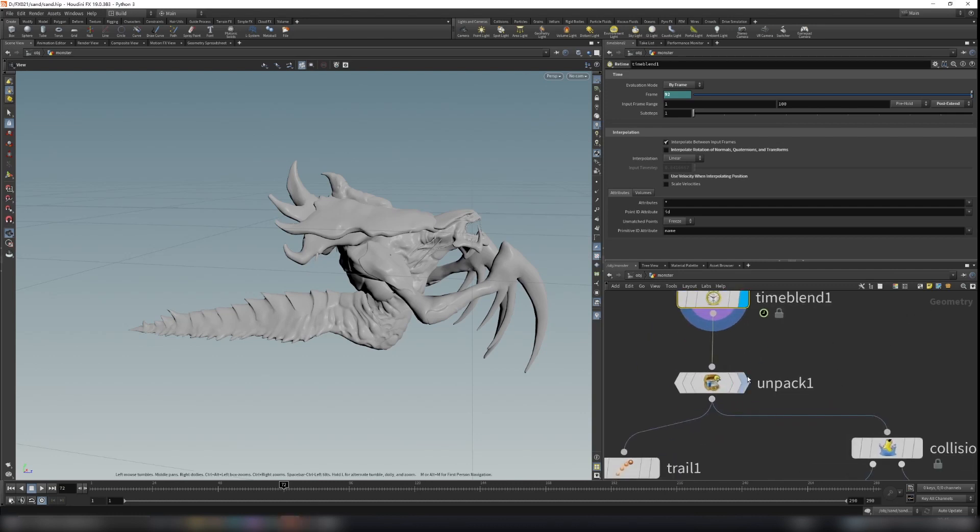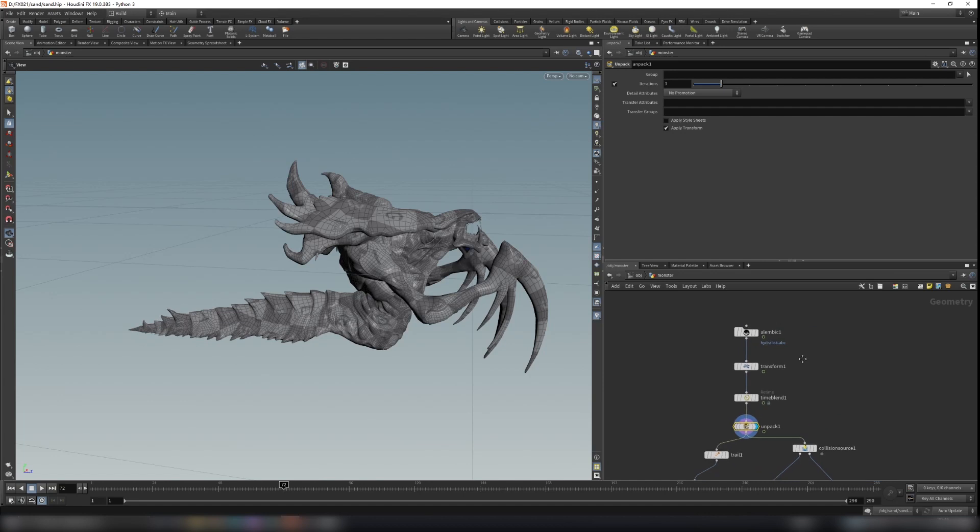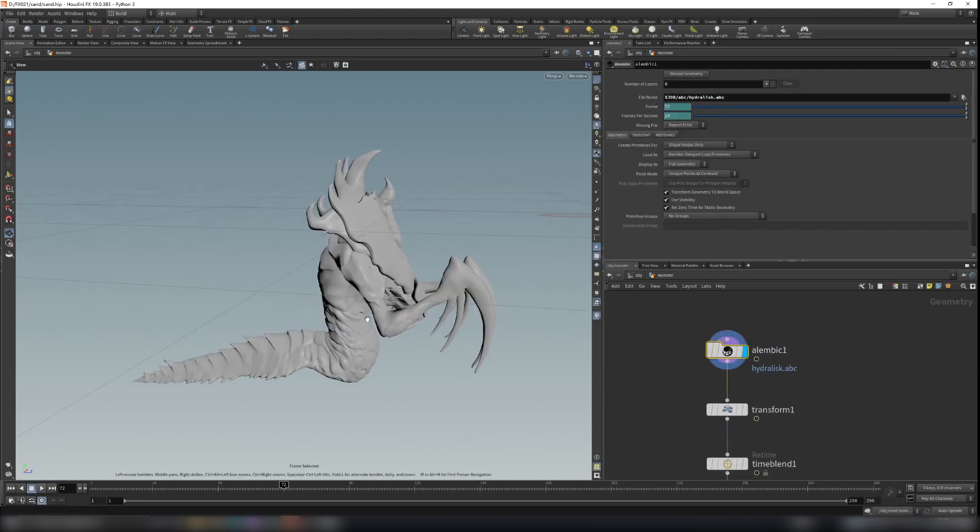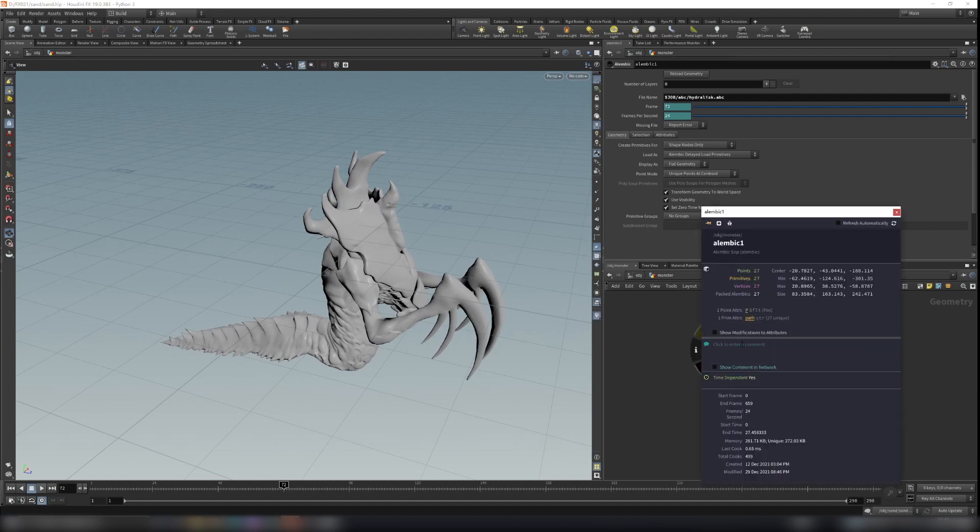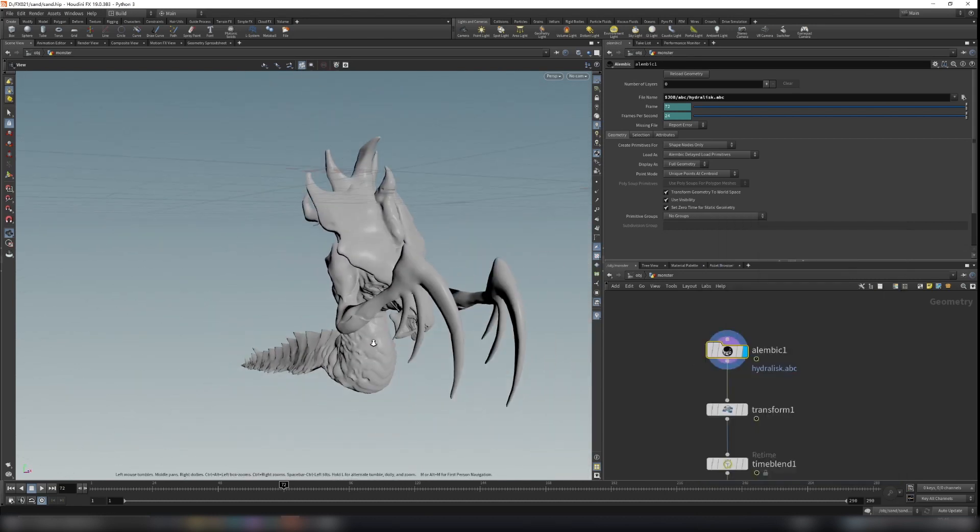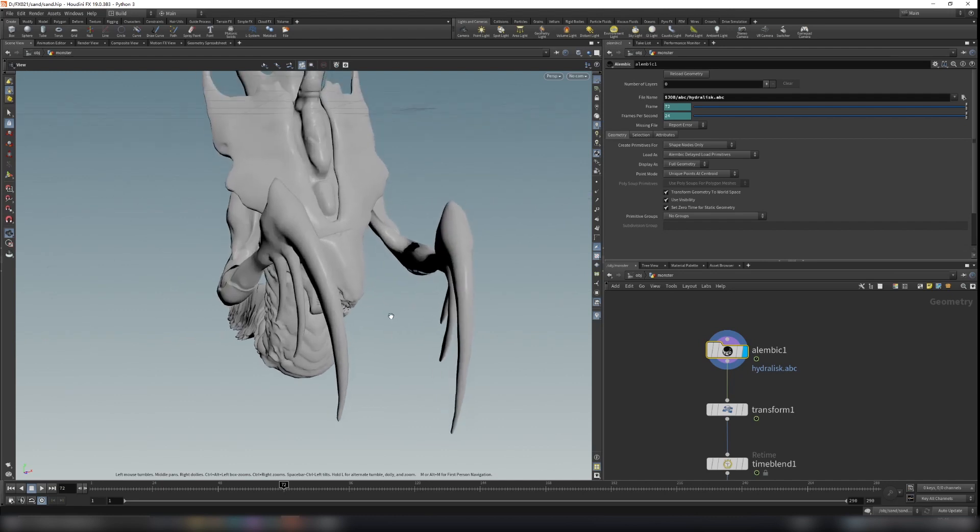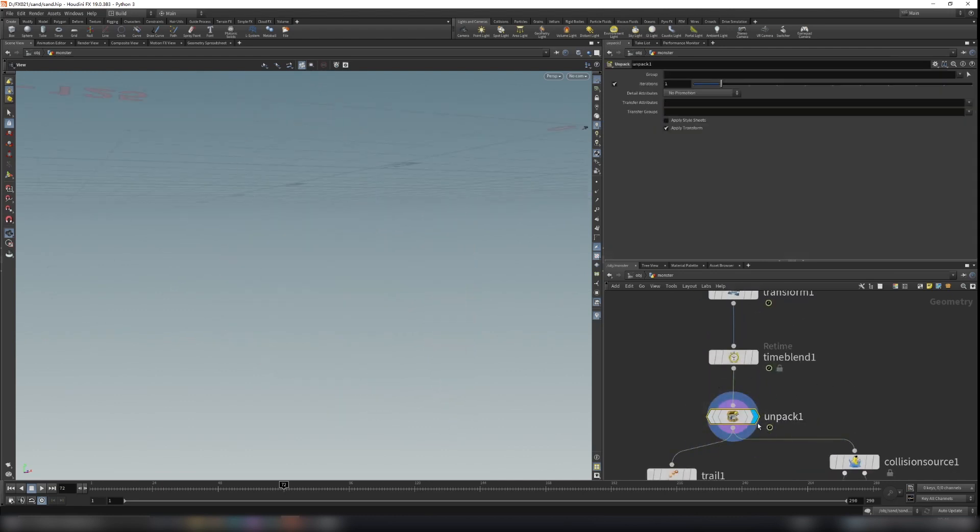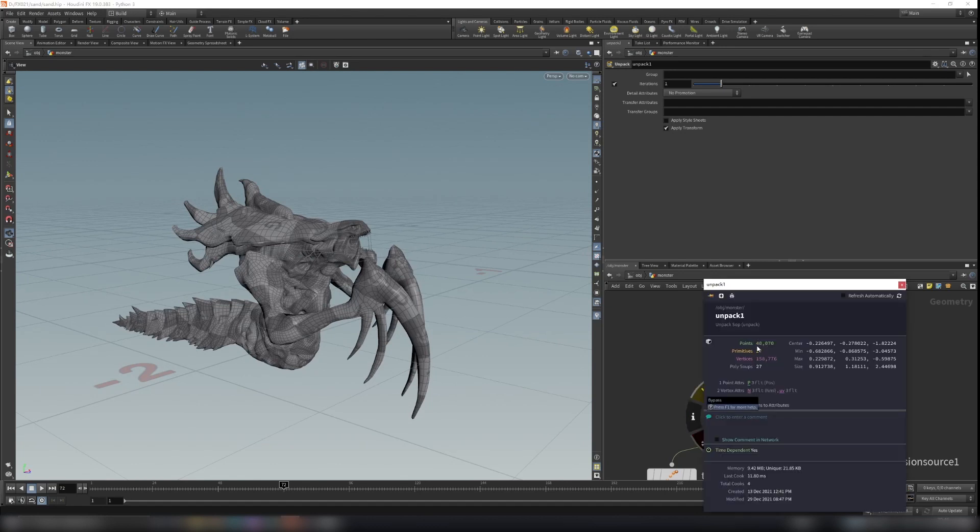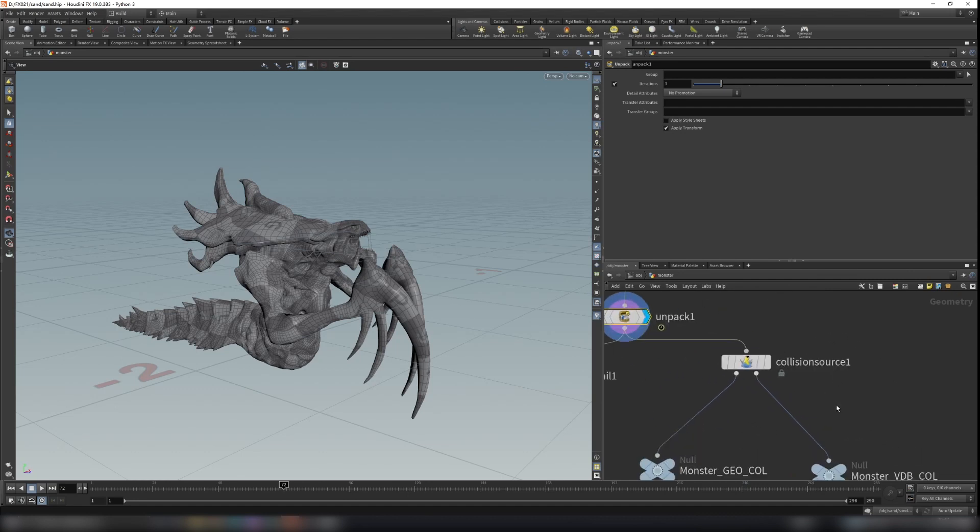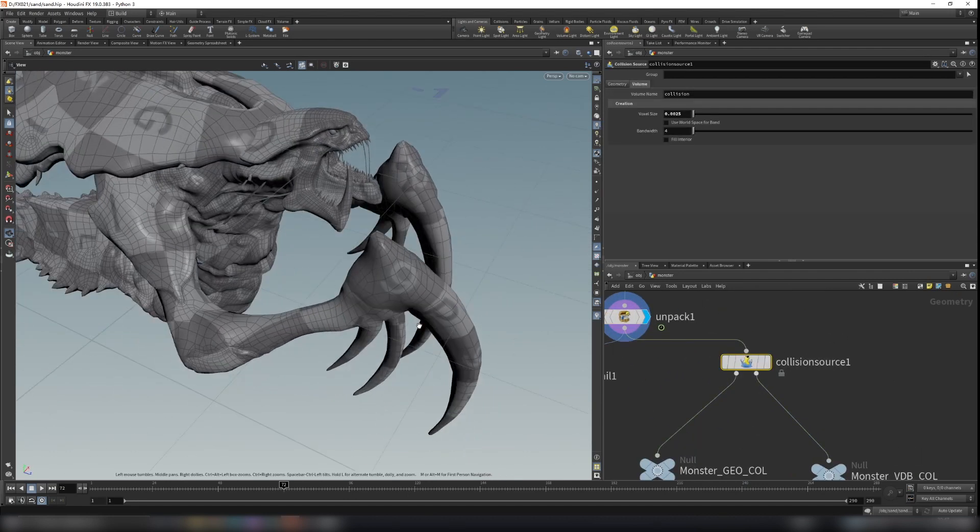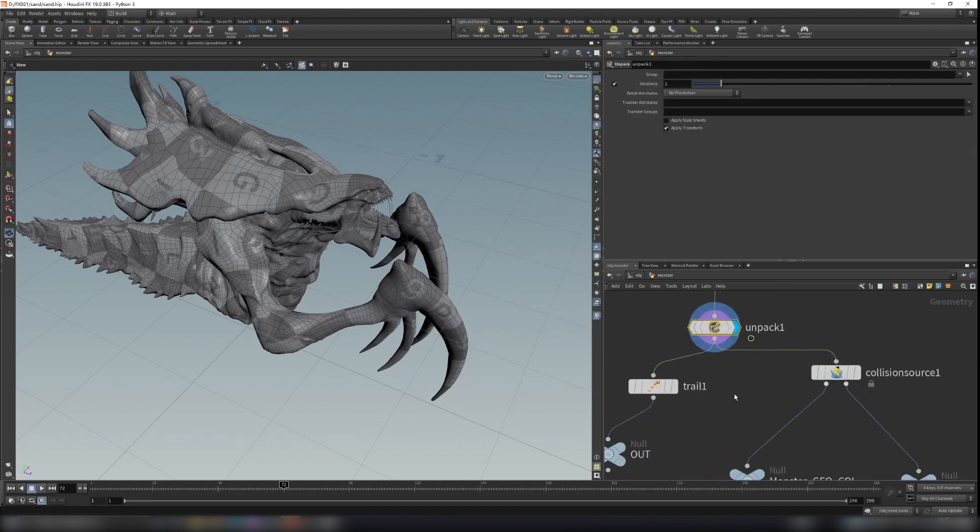Dollar F plus 20 here, and then I use the unpack node here. So one thing you need to notice is that when you import the Alembic file and you click on the node information, you can see the points, primitive, vertices are all 27, but you know it's not 27 points or faces on this monster. So you need to unpack it. When you unpack it, you can see they have more points here. If you don't do this and you create a collision source for it, it will not work. So you need to unpack it first.